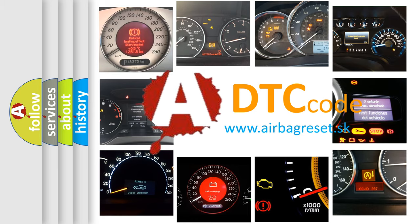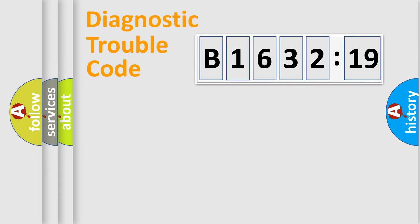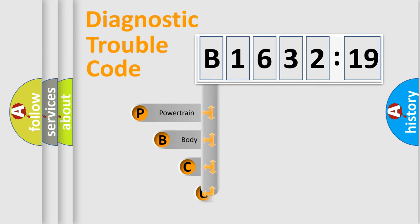What does B163219 mean, or how to correct this fault? Today we will find answers to these questions together.